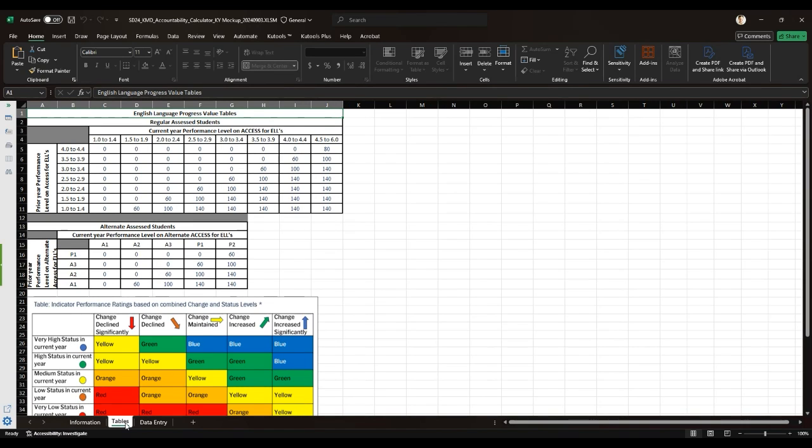This is the tables tab. This tab houses the English language progress indicator value tables and it is divided into two sections. There is the regular assessed students, which displays progress values based on prior and current year performance levels on access for ELLs.